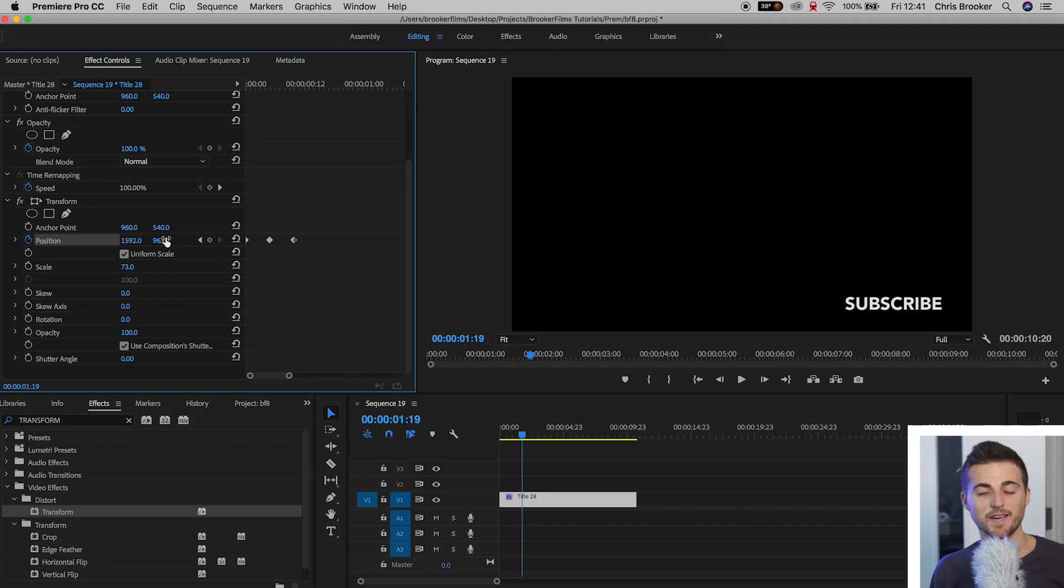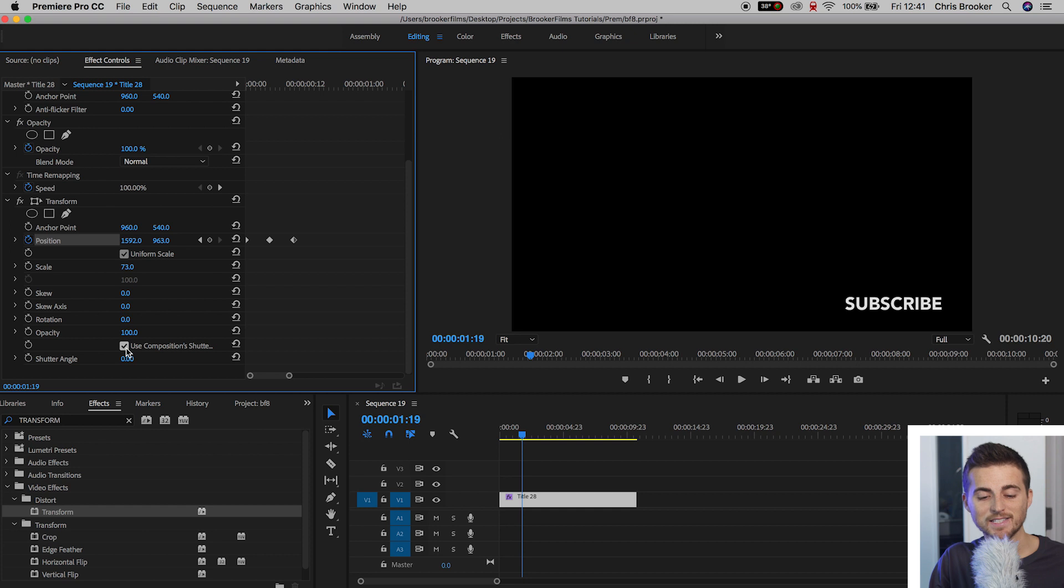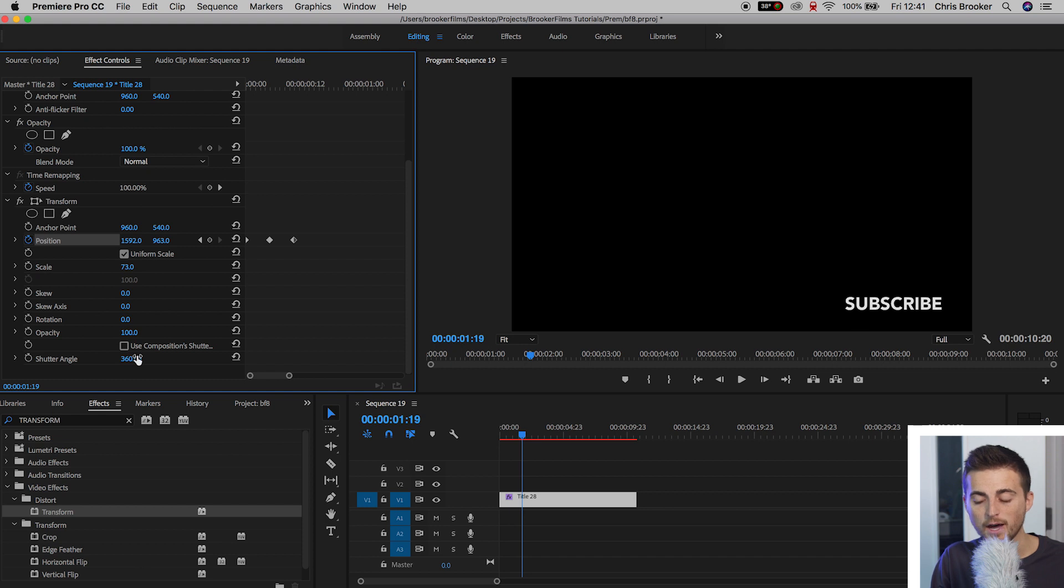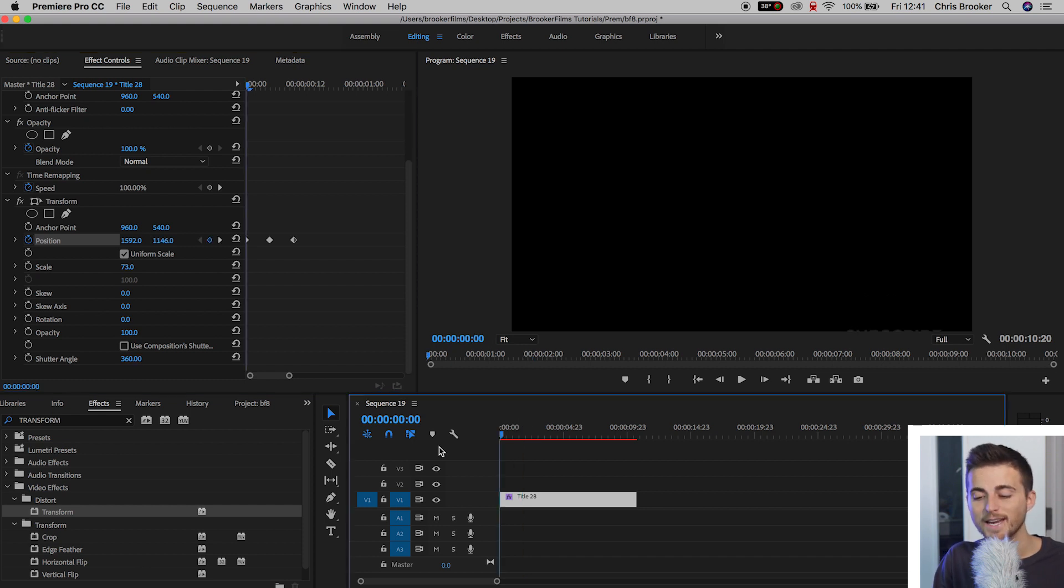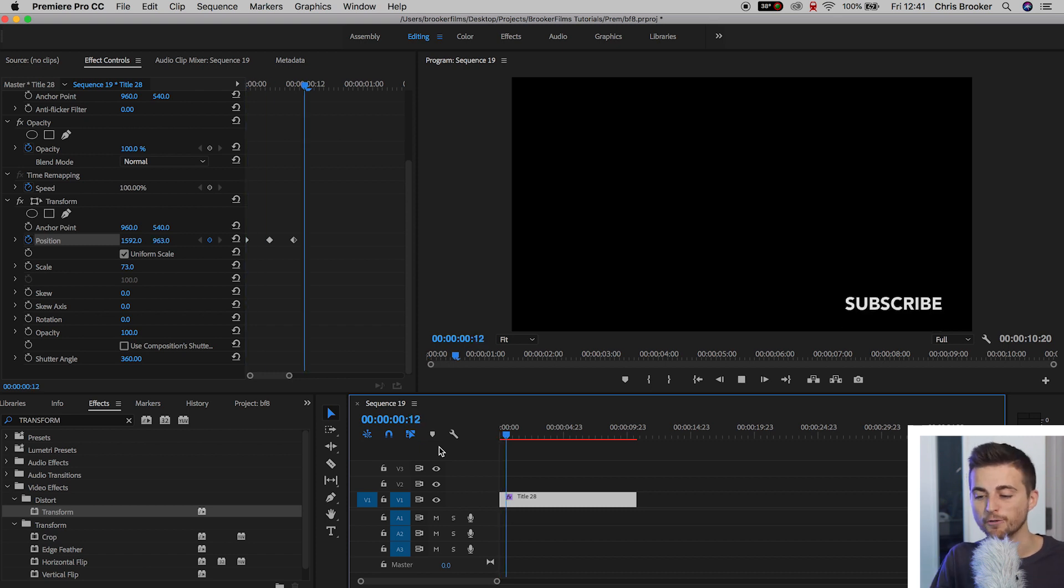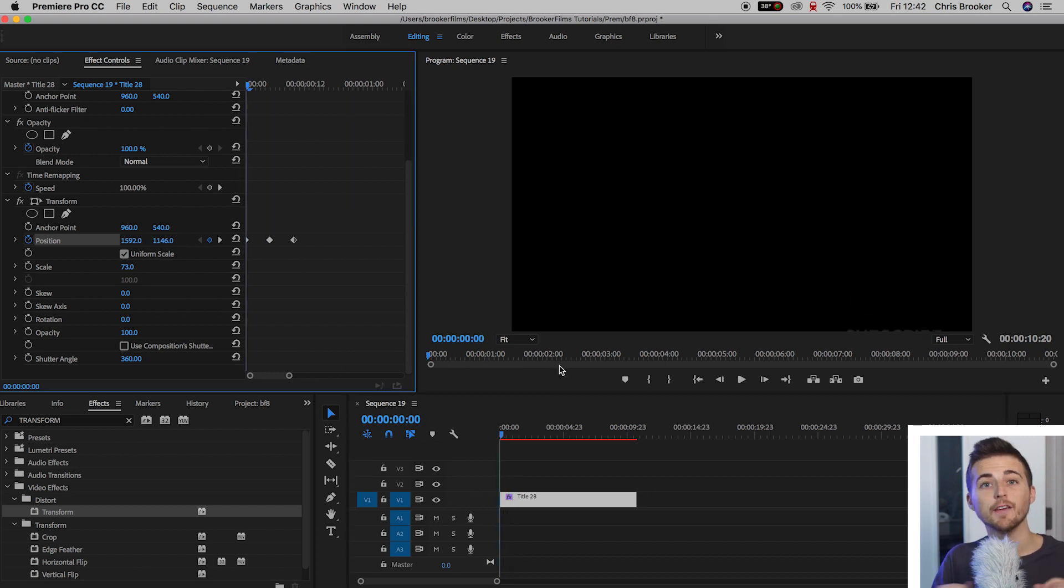Now that is essentially it. But there's one more thing that we can do to really take this to the next level. And that is to add some motion graphics motion blur to this text. So we're going to deselect the use composition shutter speed box. And then we're going to pull our shutter angle all the way up to 360. Now when we play this back, you'll notice there is a little bit of motion blur on that text as it bounces into the frame.